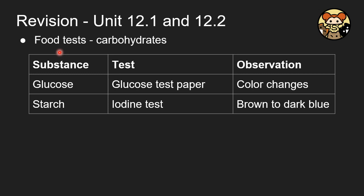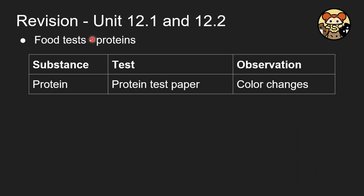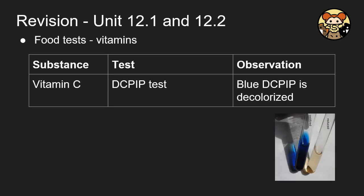Now let's cover food tests. For carbohydrates, there are two tests: for glucose, use glucose test paper and observe a color change; for starch, use iodine solution and observe a color change from brown to dark blue. For lipids, use the grease spot test — a permanent translucent spot indicates a positive result. For protein, use protein test paper and observe a color change. For vitamin C, use the DCPIP test — a positive result is the blue DCPIP being decolorized.